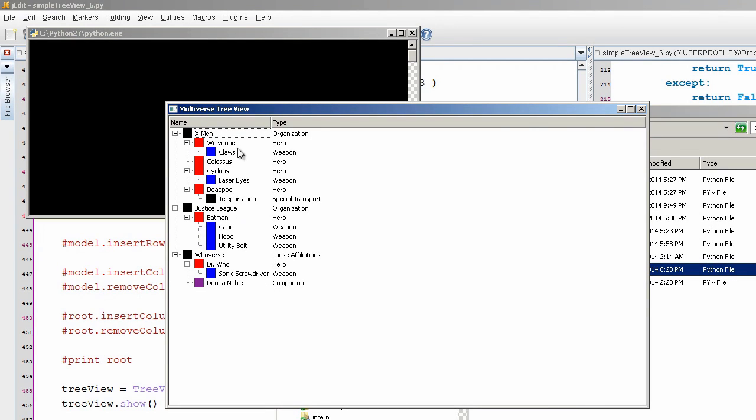So what you see right here is a bunch of names and a bunch of types. I just went through and did like X-Men, Justice League, and the Whoverse, for all our Doctor Who fans.